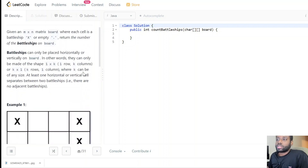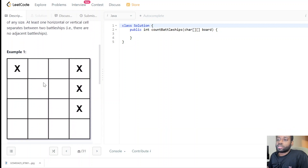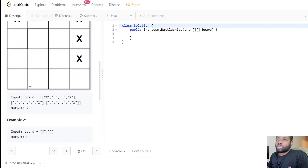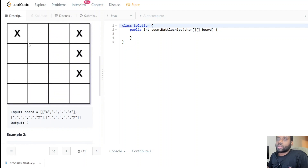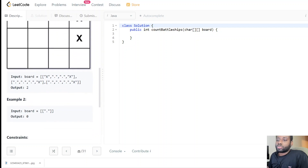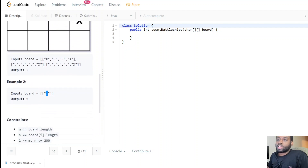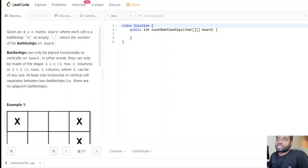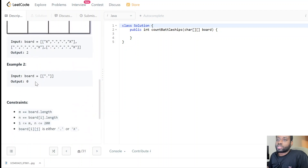K can be of any size. Also, at least one horizontal or vertical cell separates two battleships, so we don't have to worry about adjacent battleships. Looking at the example visually, we can see there are two battleships. For the second example, we have zero battleships because there are no X's.